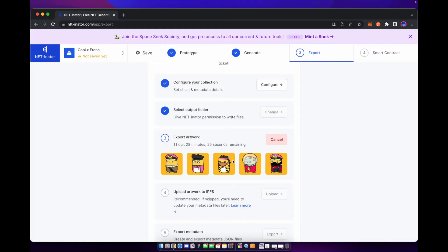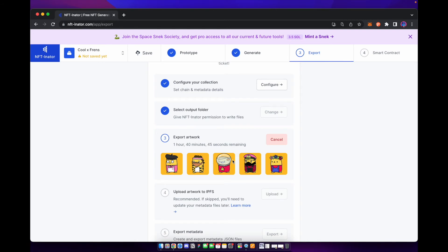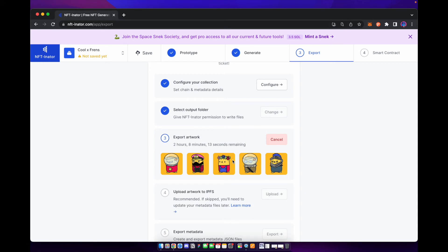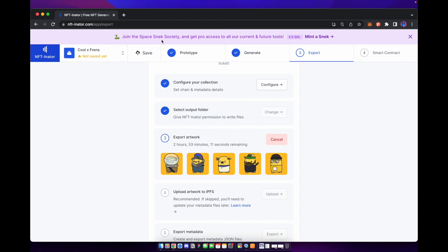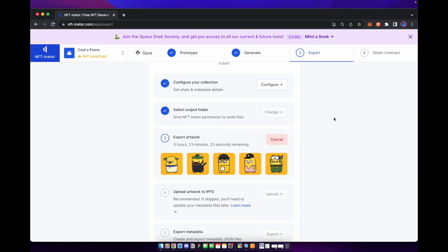You can see here that it is exporting at a slower speed right now. So if you wanted to get faster export speeds, you can actually buy one of NFTinator's Space Snake Society NFTs. It's a Solana NFT. You can buy it on any Solana marketplace. But if you do have one of their NFTs, you can actually speed up the process of exporting. So if you're working on multiple projects, or maybe you just don't have the time to wait for everything to export for your project, check out Space Snake Society.